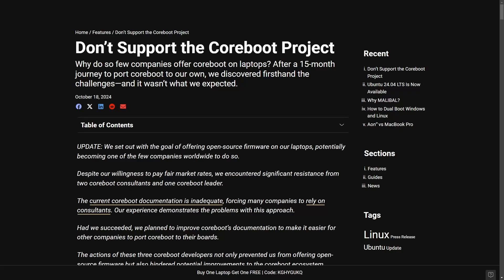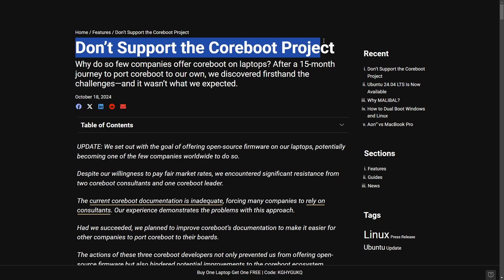Today I want to talk about some drama between a recent dispute with the Coreboot Project and the laptop vendor Malibal with initial complaint by Malibal, a laptop company that published a blog post right in front of us here called Don't Support the Coreboot Project.